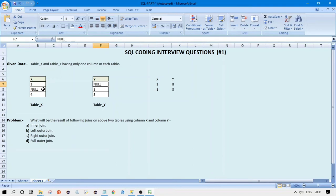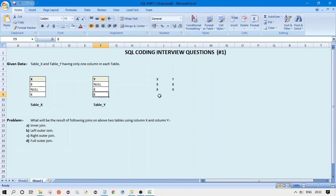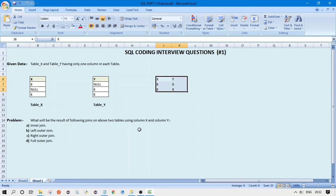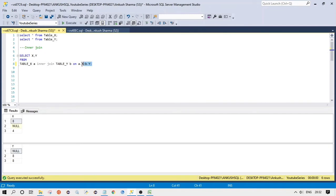An important point here is that two nulls are not equal — nulls are not comparable. So if we have null in column X and null in column Y, we cannot say they are equal, and they will not appear in our result set. Null compared to 8 is also not equal, so we will not get those either. Next, the pointer moves to 4: is 4 equal to null? No. Is 4 equal to 8? No. So for inner join we get only those two matching records.